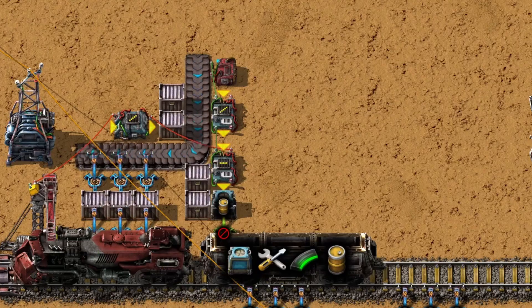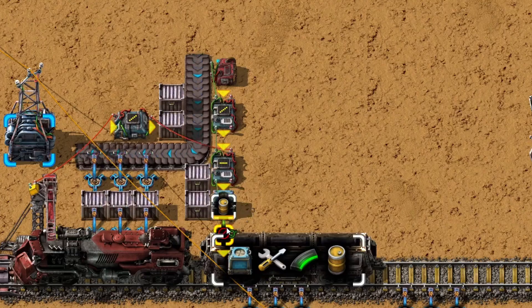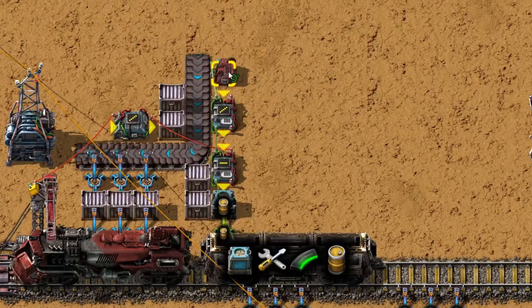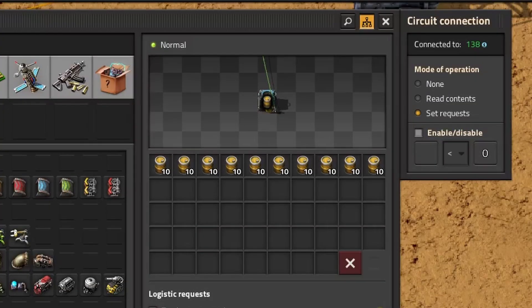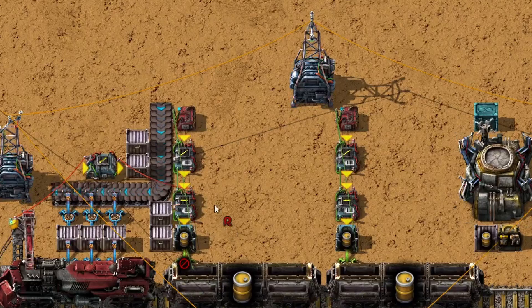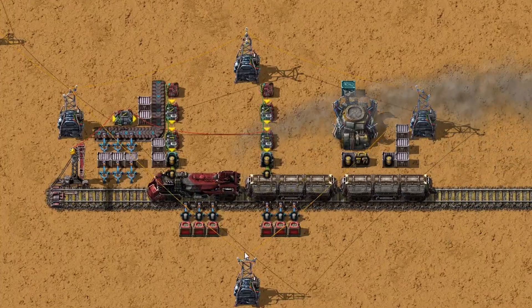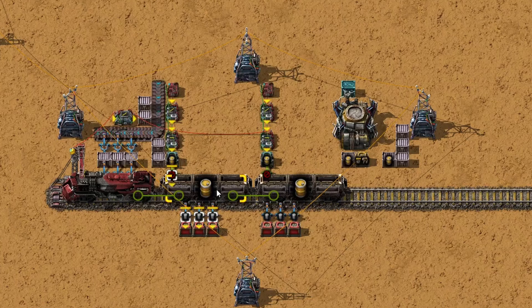The rest of the setup is the same: connect the arithmetic combinator to the inserter, set the inserter filters, and connect the first arithmetic combinator — which defines the desired resources — to the requester chest with mode of operation set to 'set requests.' For the second car, duplicate the setup and ensure the train signal is transmitted to the arithmetic combinator. The cars should stay balanced as long as resources are loaded and unloaded at the same rate; discrepancies may occur otherwise, because we can only read contents from the train, not from each individual car.